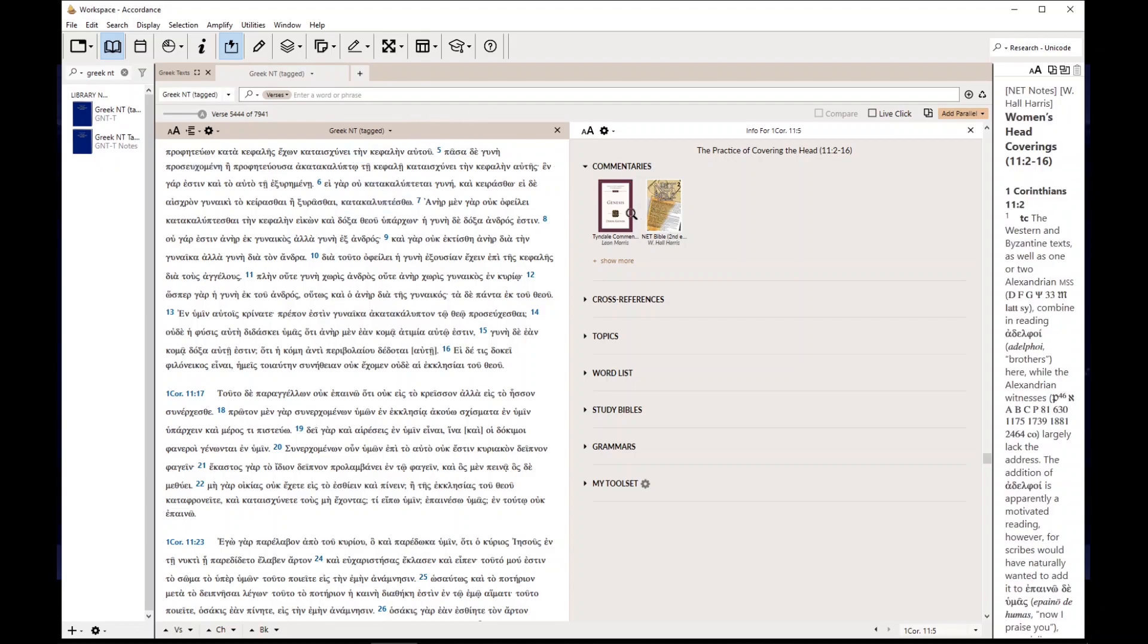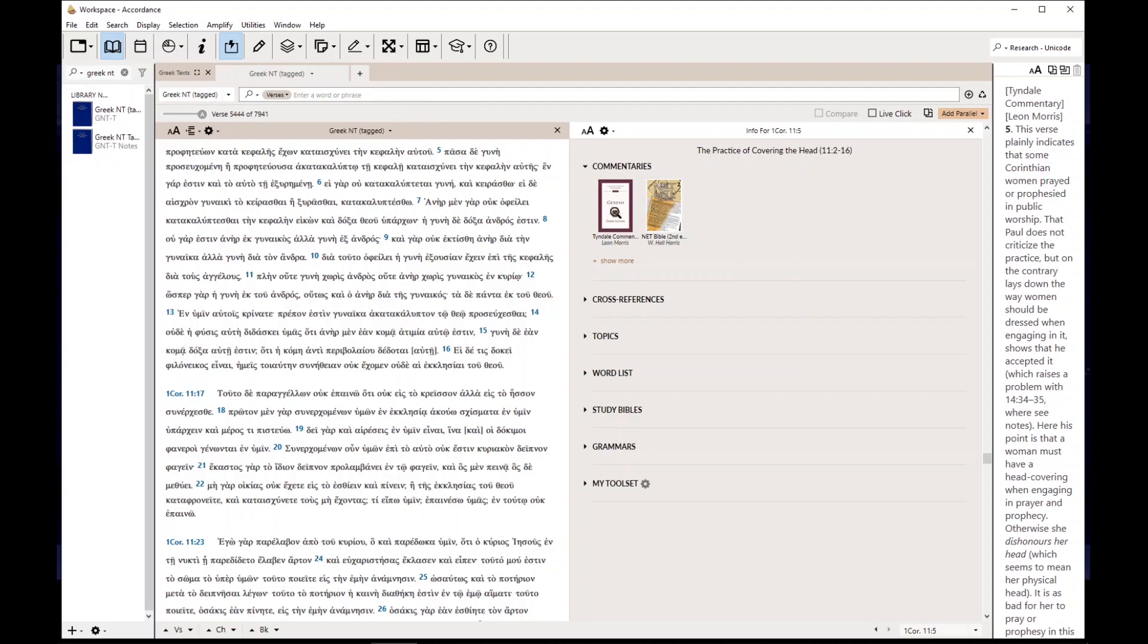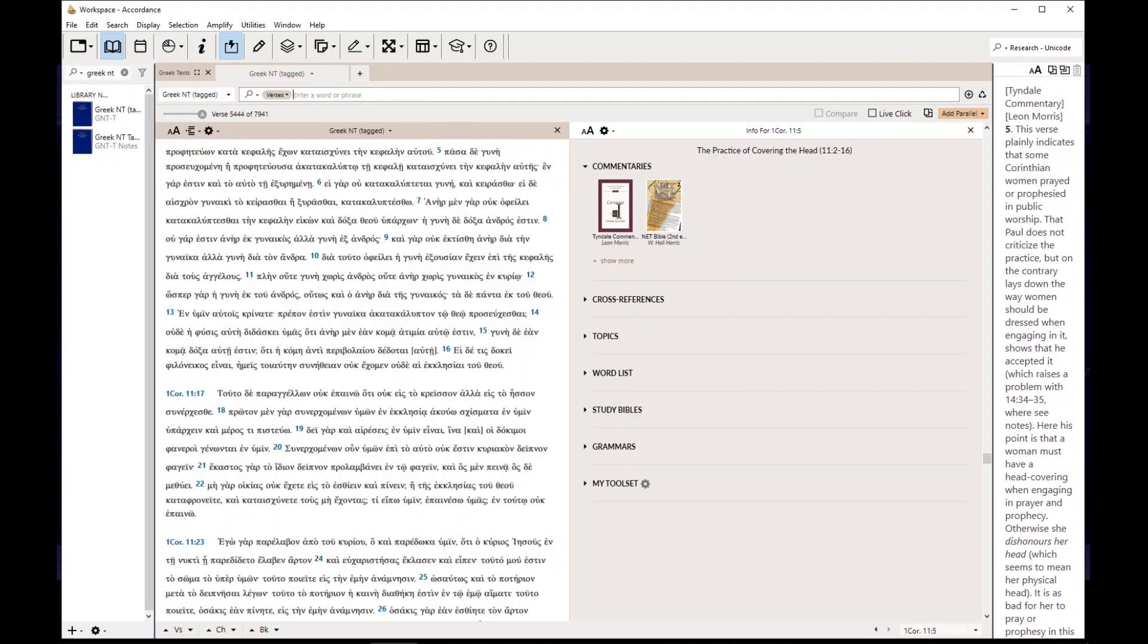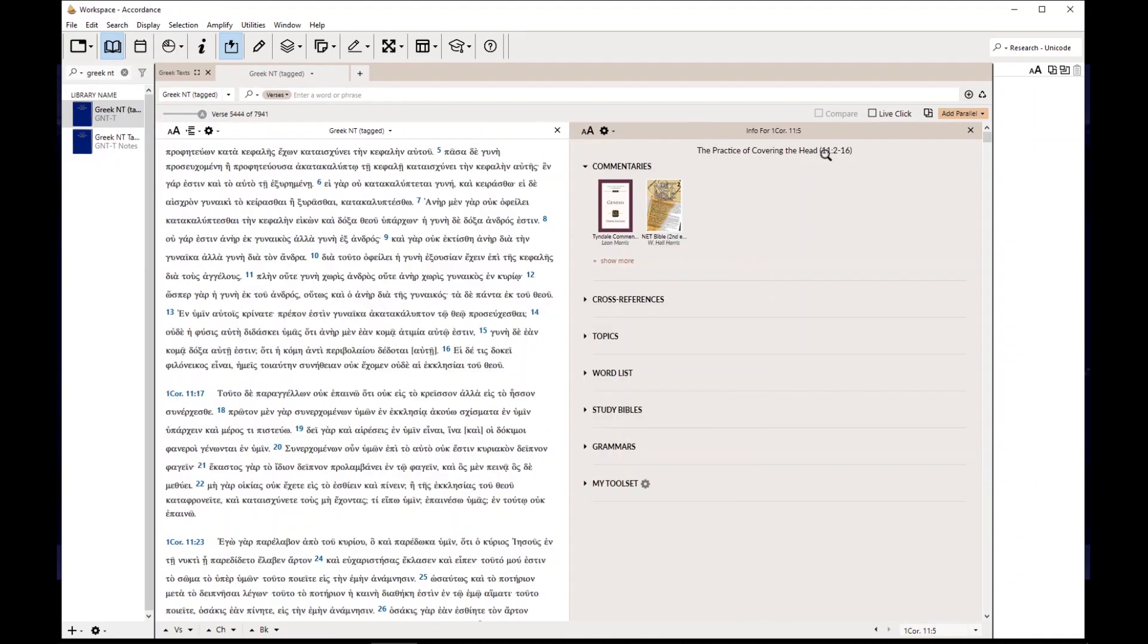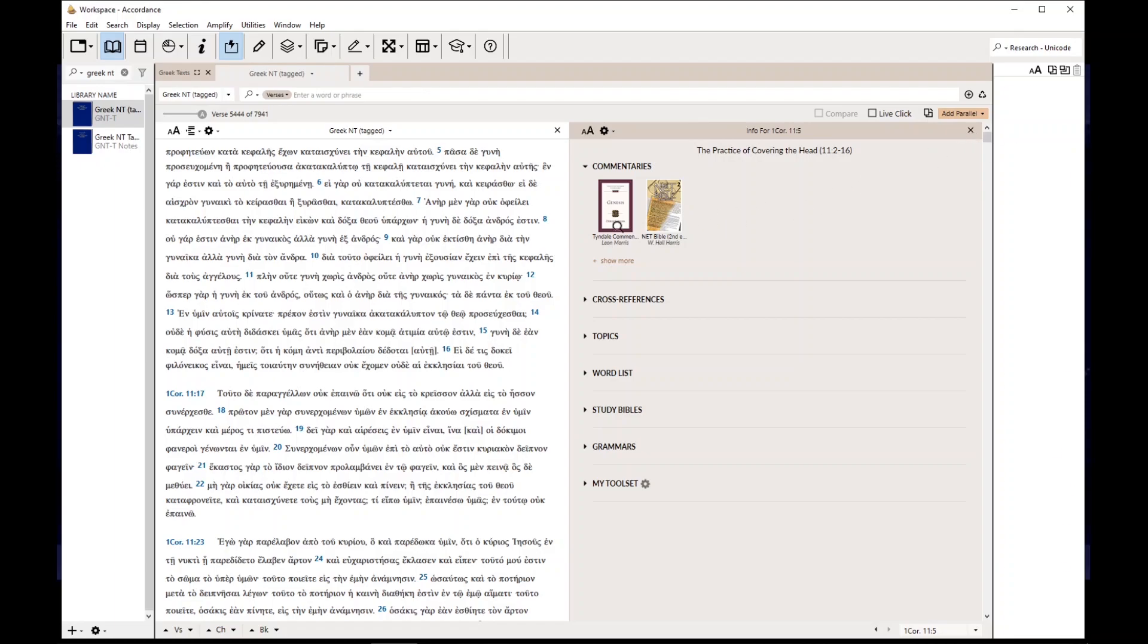And so the commentary is here. If I want to look at Tyndale commentaries, that's great. You can do that. But I don't have to. I don't necessarily look at it. Now we're doing translation, not necessarily study. And Tyndale doesn't often give good translation resources.